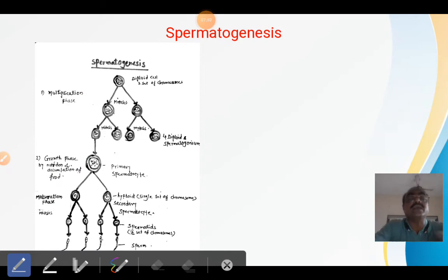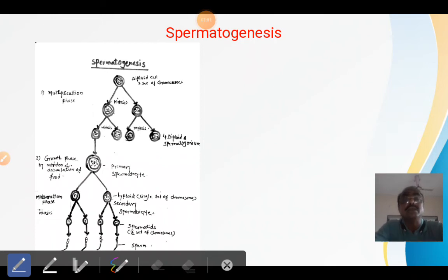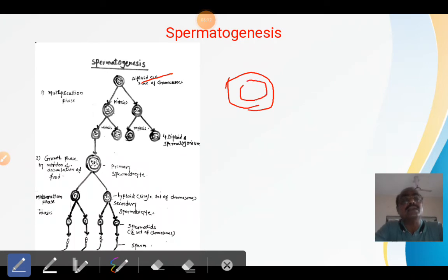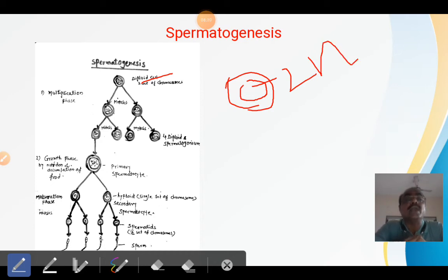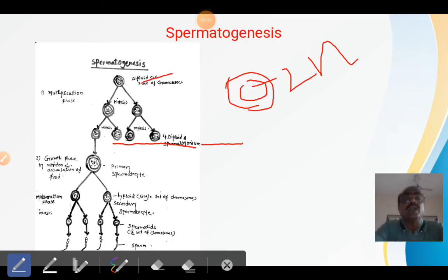The first cell is called the germ cell. The germinal epithelium is responsible for producing these germ cells. The germ cell is a diploid cell, meaning it has two sets of chromosomes inside its nucleus. In the multiplication phase, one diploid cell divides into two diploid cells, and two diploid cells divide into four diploid cells. All resulting cells carry two sets of chromosomes and are therefore diploid.